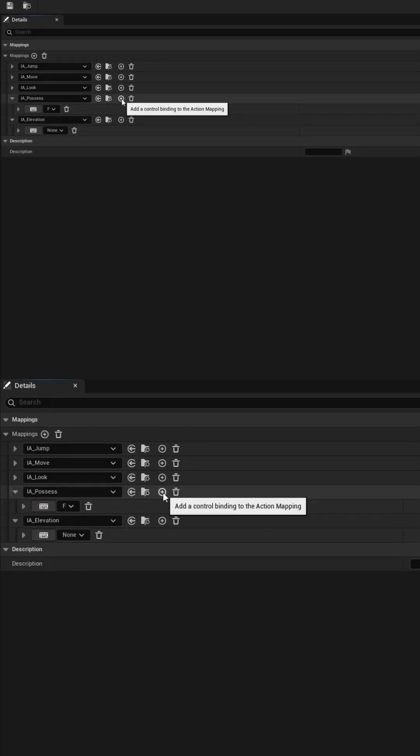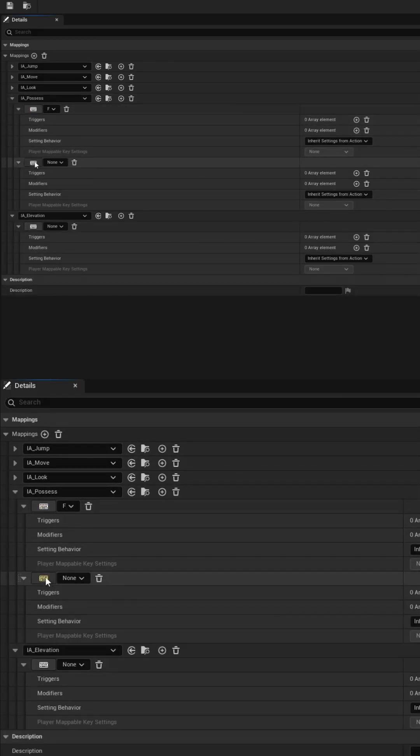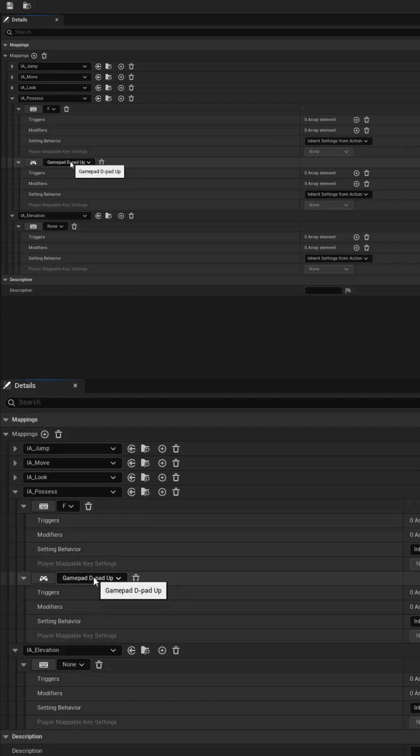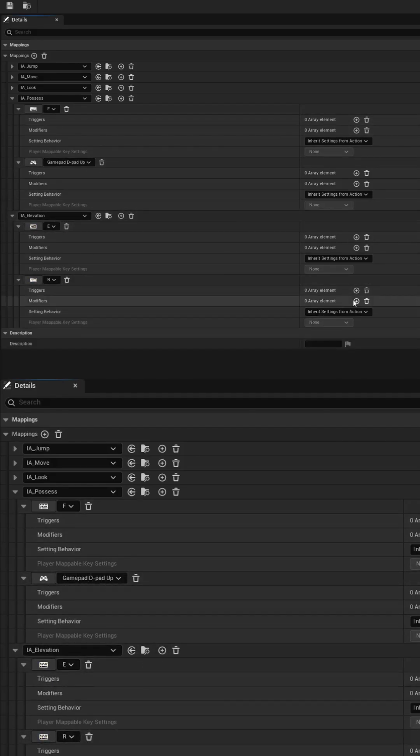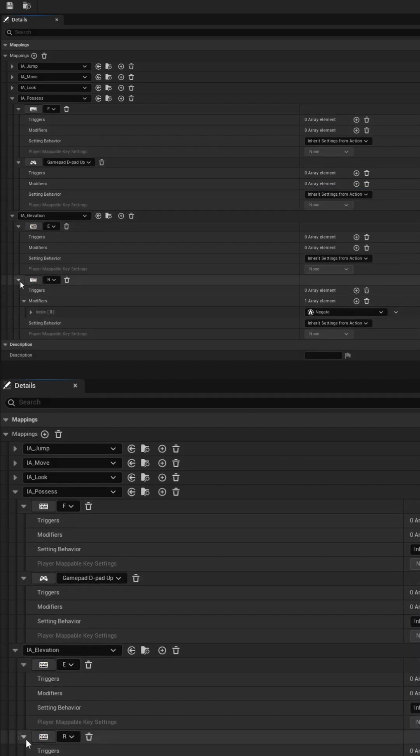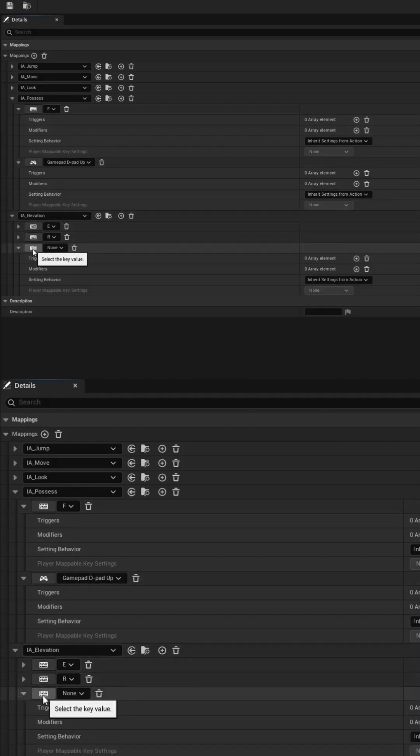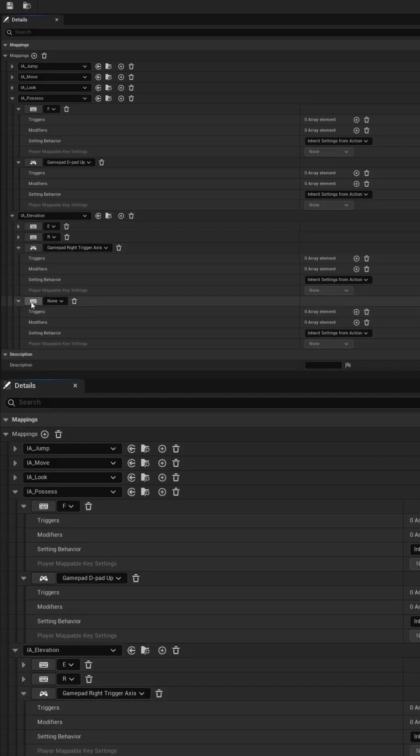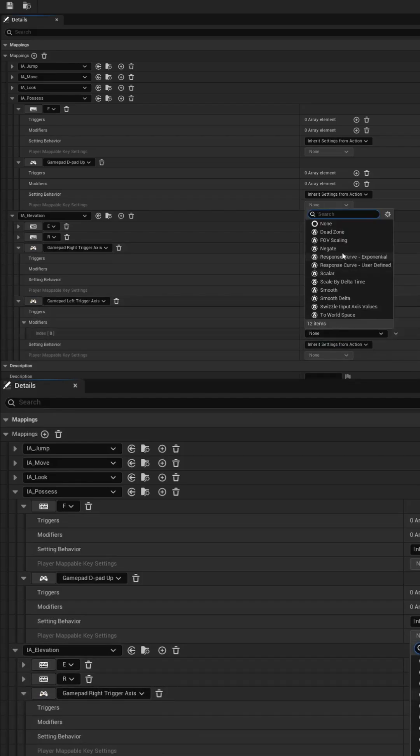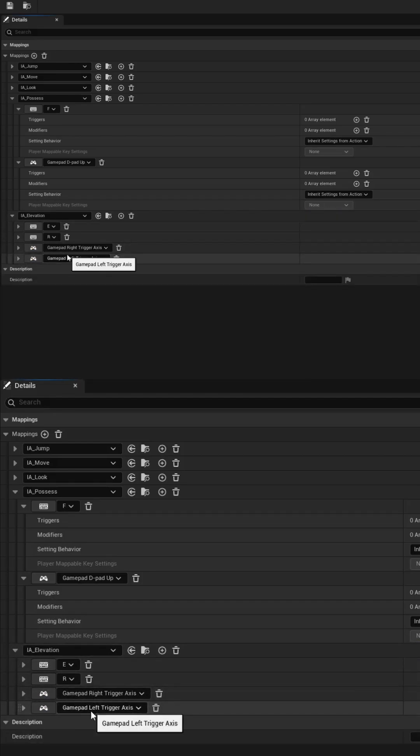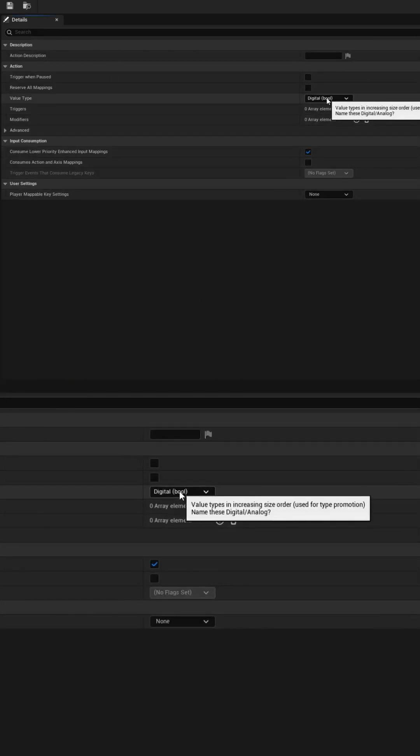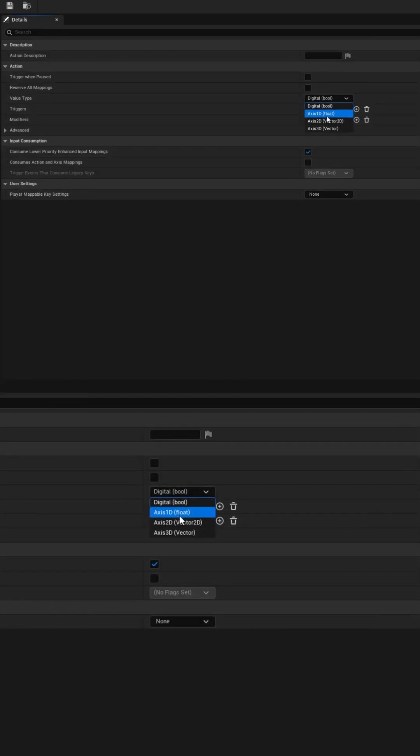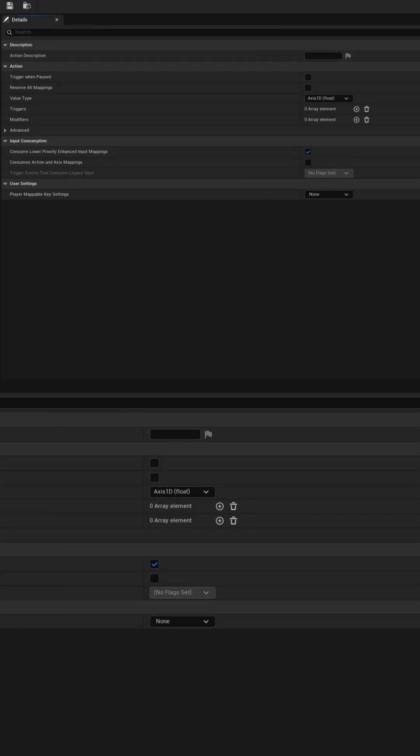You can choose whatever keyboard or controller buttons you want, but for the Elevation action, we'll need to add at least two buttons, with one of them having the Negate modifier, so we have a way to go up and down when using this action. Don't forget to edit the IA Elevation input action to use an Axis 1D instead of a Boolean.